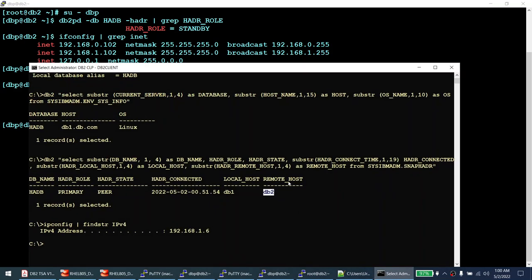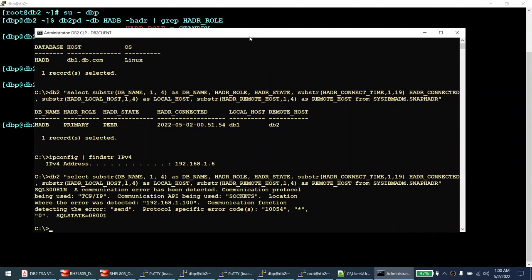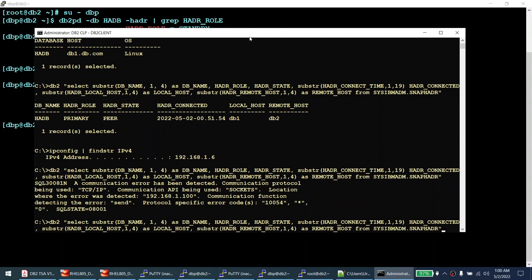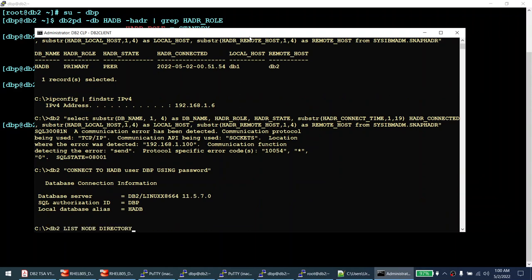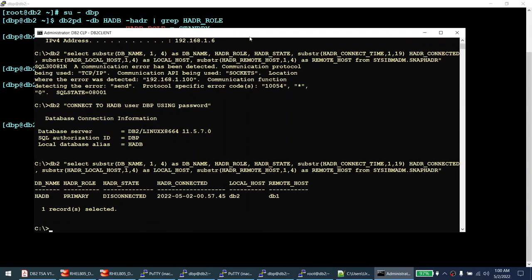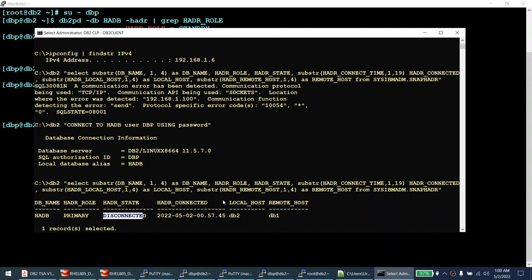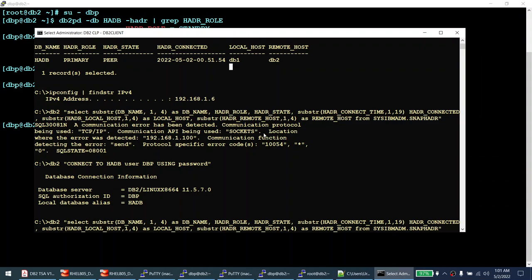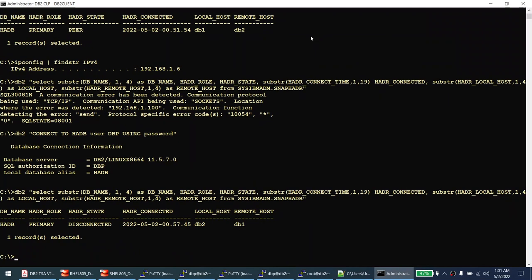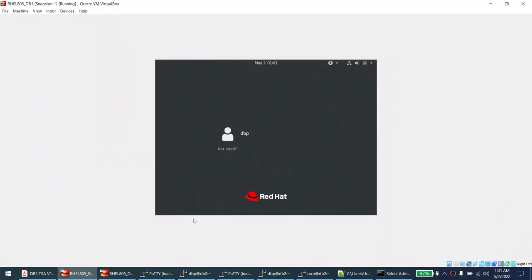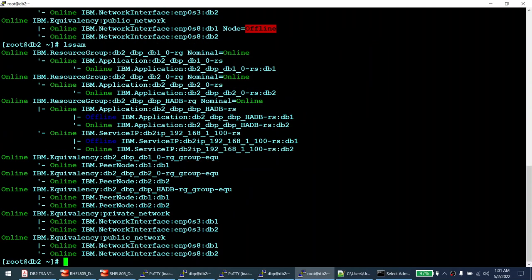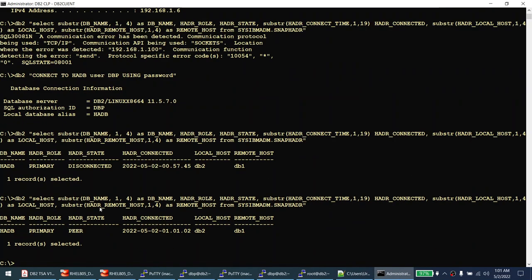Back on the Windows client, the previous query fails because the connection was broken during failover. I reconnect and run the HADR query again. The output now shows the primary is in a disconnected state with localhost as DB2 — previously it was DB1, now it is DB2. As node one comes back online and rejoins, DB2PD eventually shows 'primary peer' with node one reconnected as the standby. The switch back completed automatically.